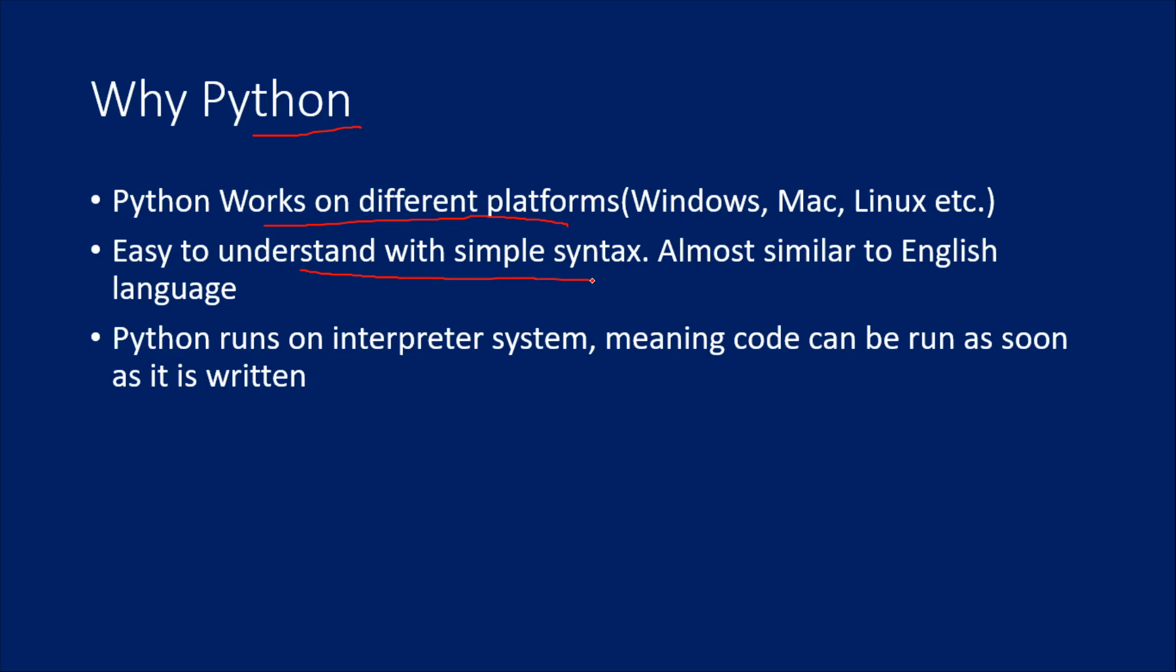it will look almost like reading an English book or English language. You won't feel like you're seeing some complex code you need to understand. It is almost like reading a book in English because it has a very simple syntax in Python.